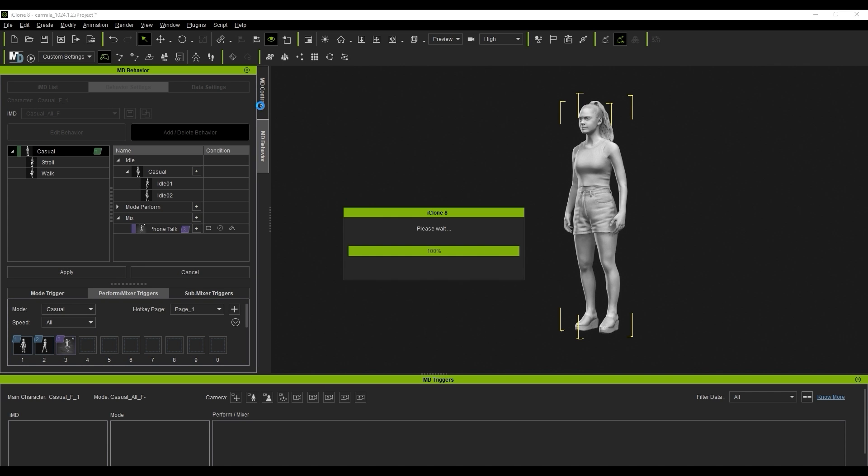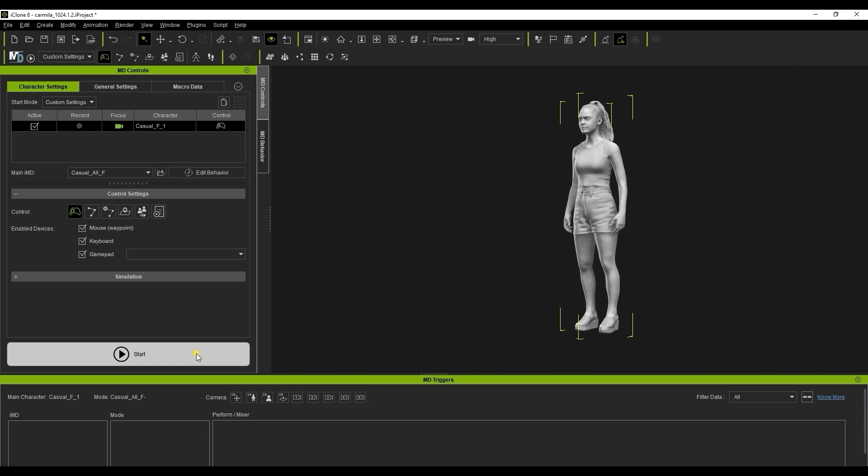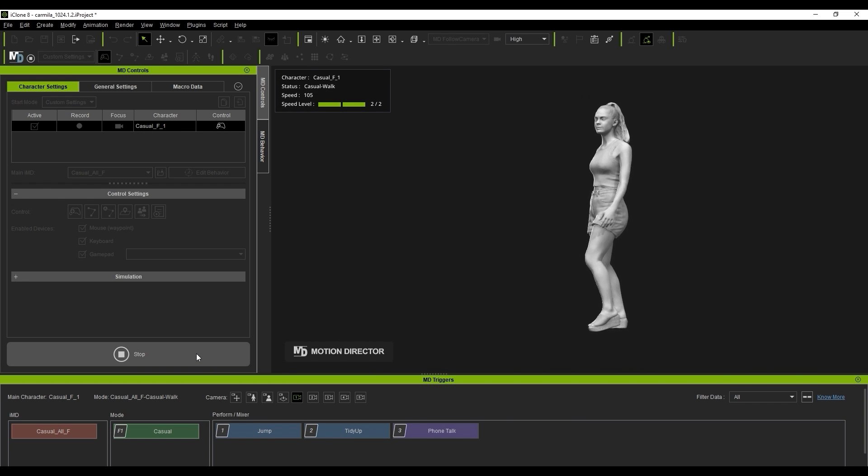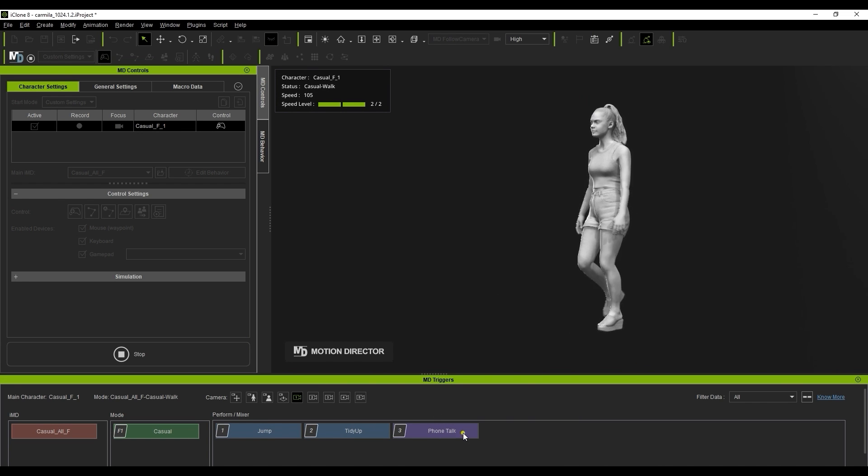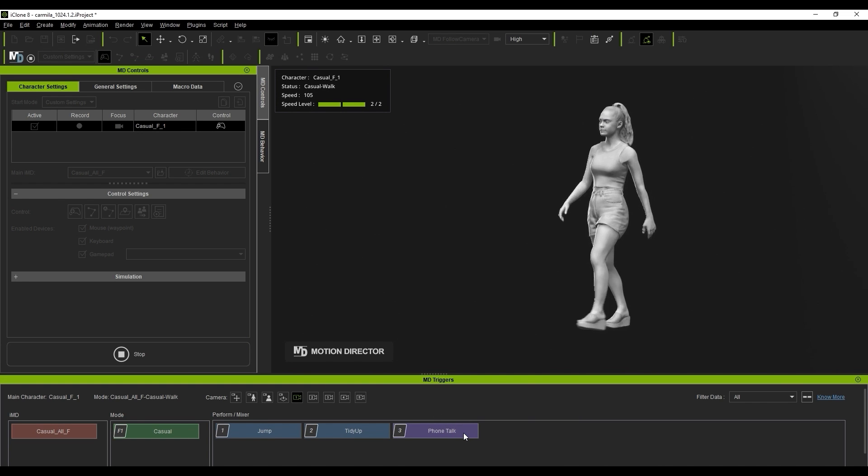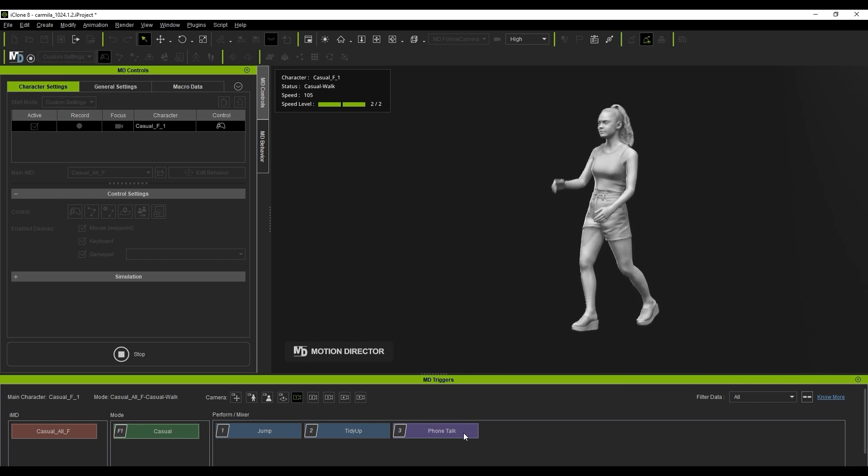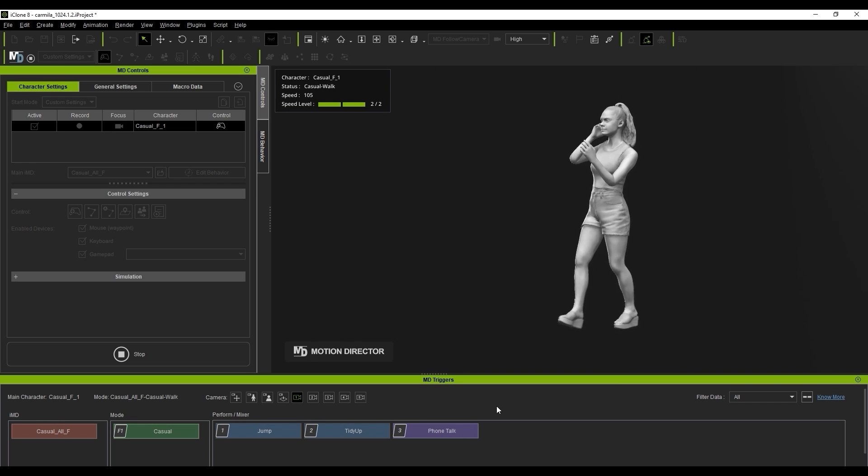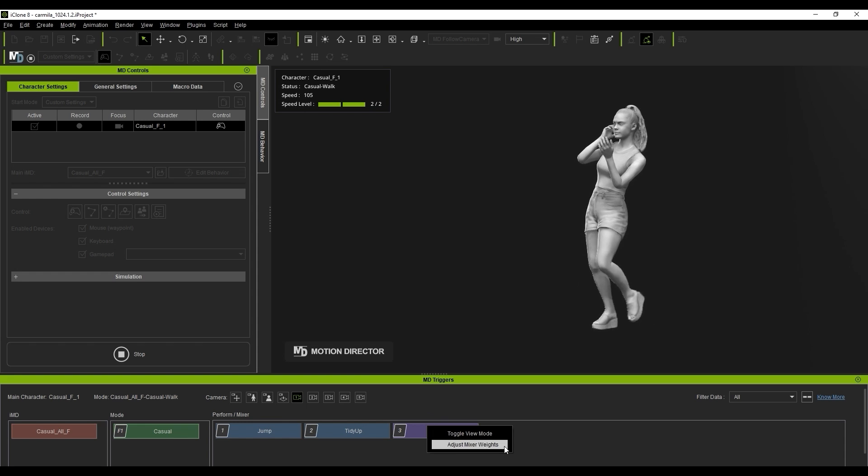When we start Motion Director and try to apply the newly added mixer while walking, you'll see our character swing awkwardly back and forth due to incorrect weight settings. What you want to do in this case is right click on your mixer and select Adjust Mixer Weights.